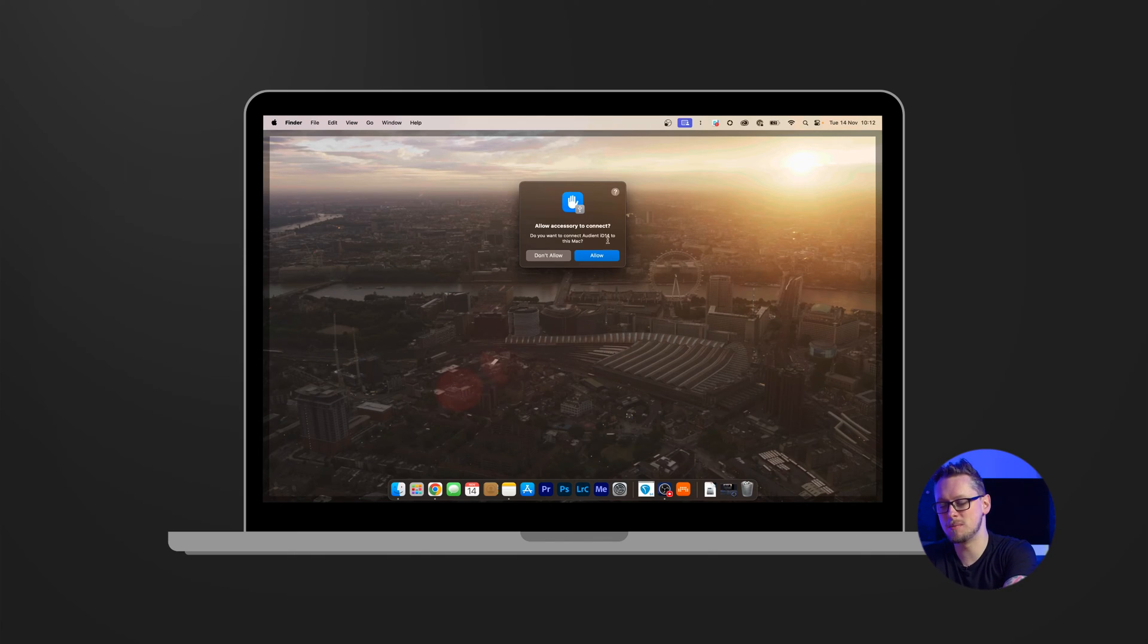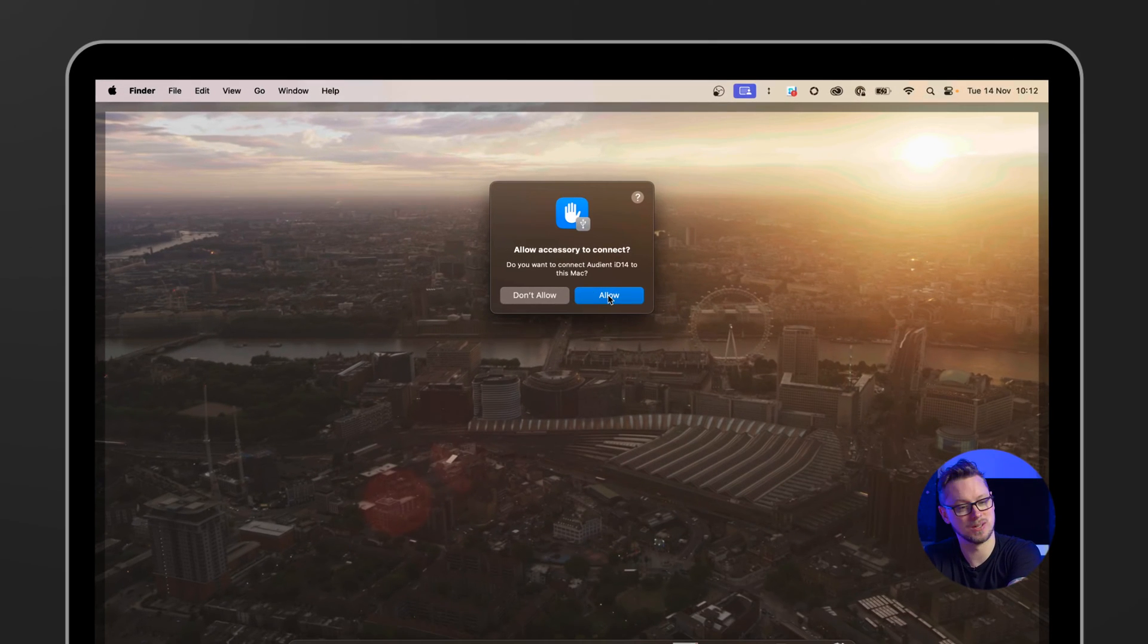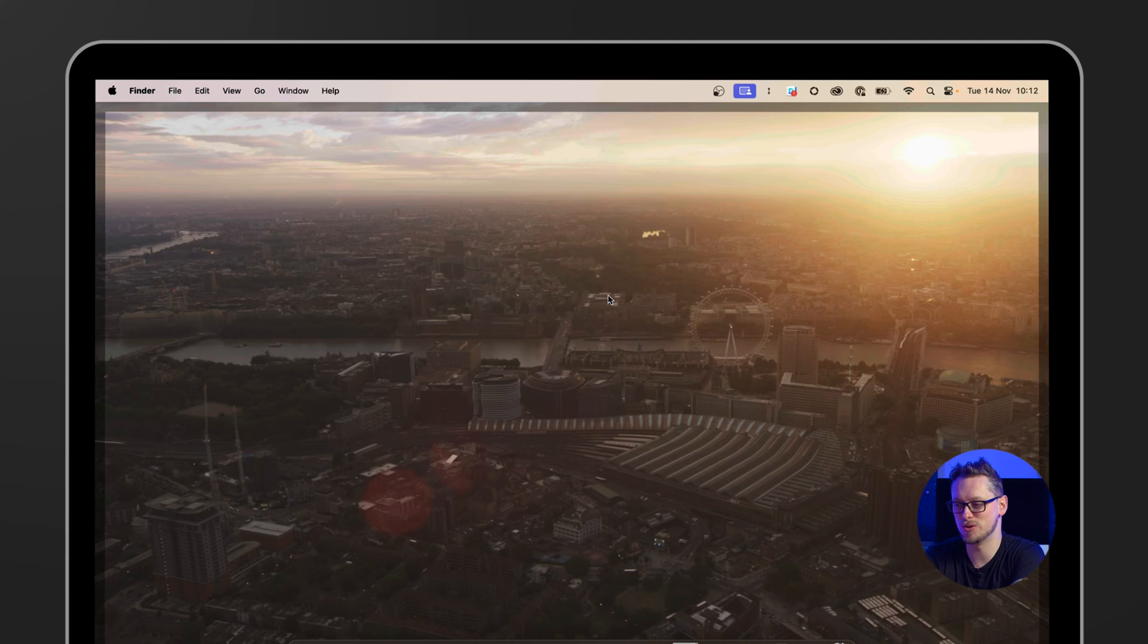On my screen it's asking me if I should allow this accessory to connect, of course that's what we want. And now not much else will happen because we need to install the drivers.